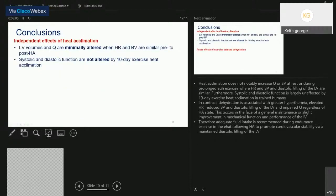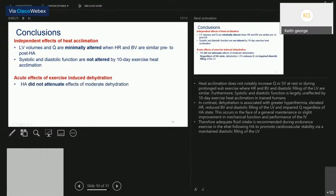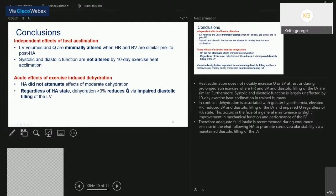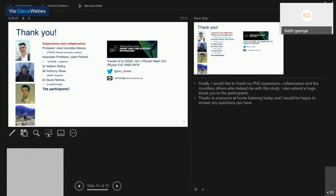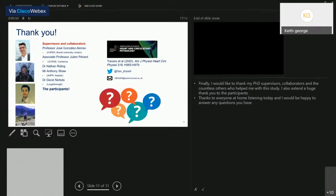In conclusion, left ventricular volumes and cardiac output are minimally altered when heart rate and blood volume are similar pre to post acclimation, and 10 days of exercise heat acclimation in trained humans does not result in a change in systolic or diastolic function. However, with acute moderate exercise-induced dehydration beyond 3% of body mass loss, cardiac output is reduced via impaired diastolic filling of the left ventricle. Therefore, maintaining euhydration is important for promoting diastolic filling and cardiovascular stability during endurance exercise in the heat.